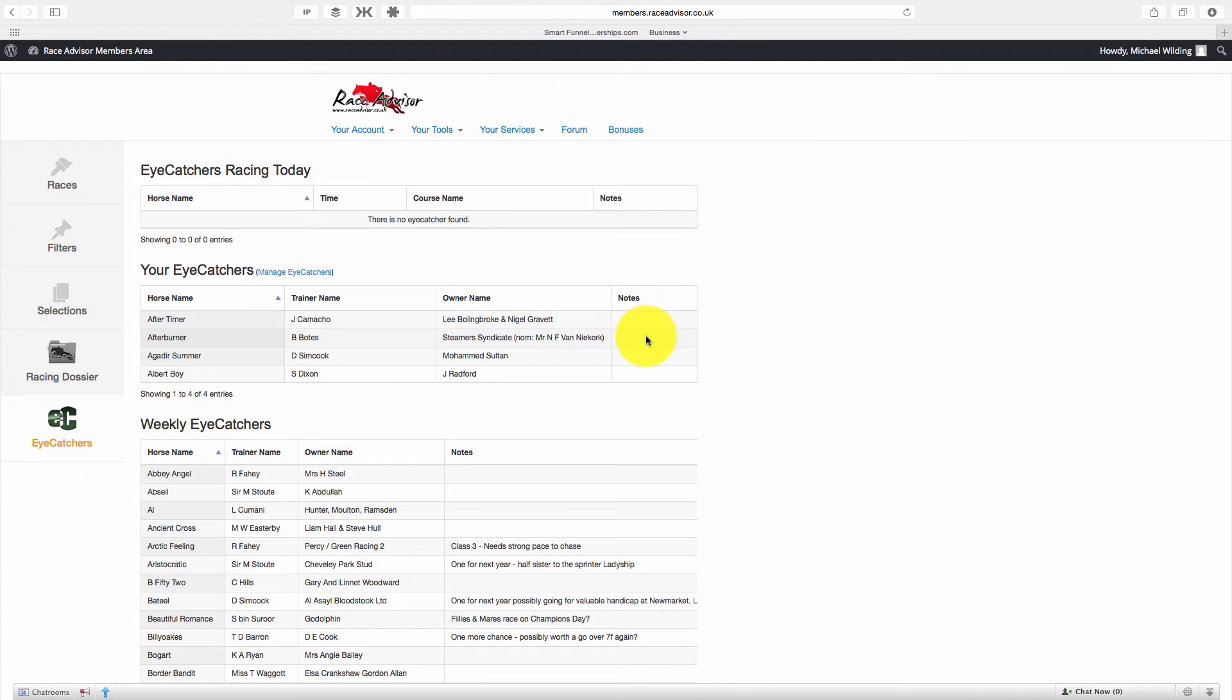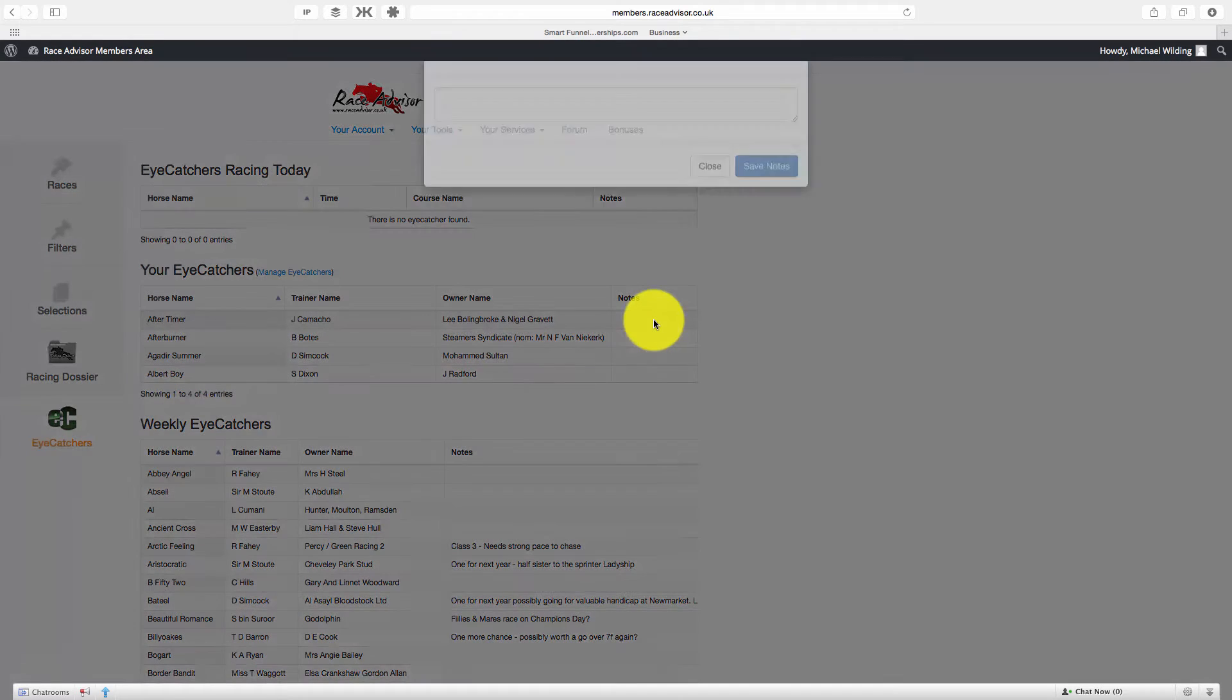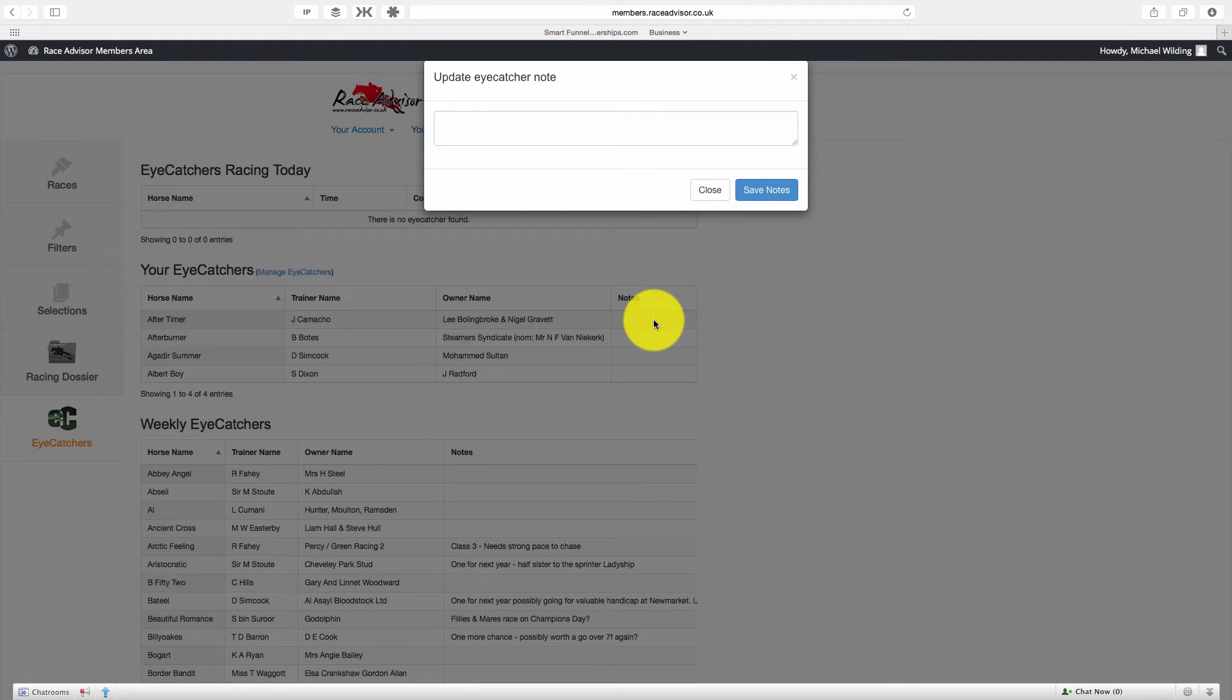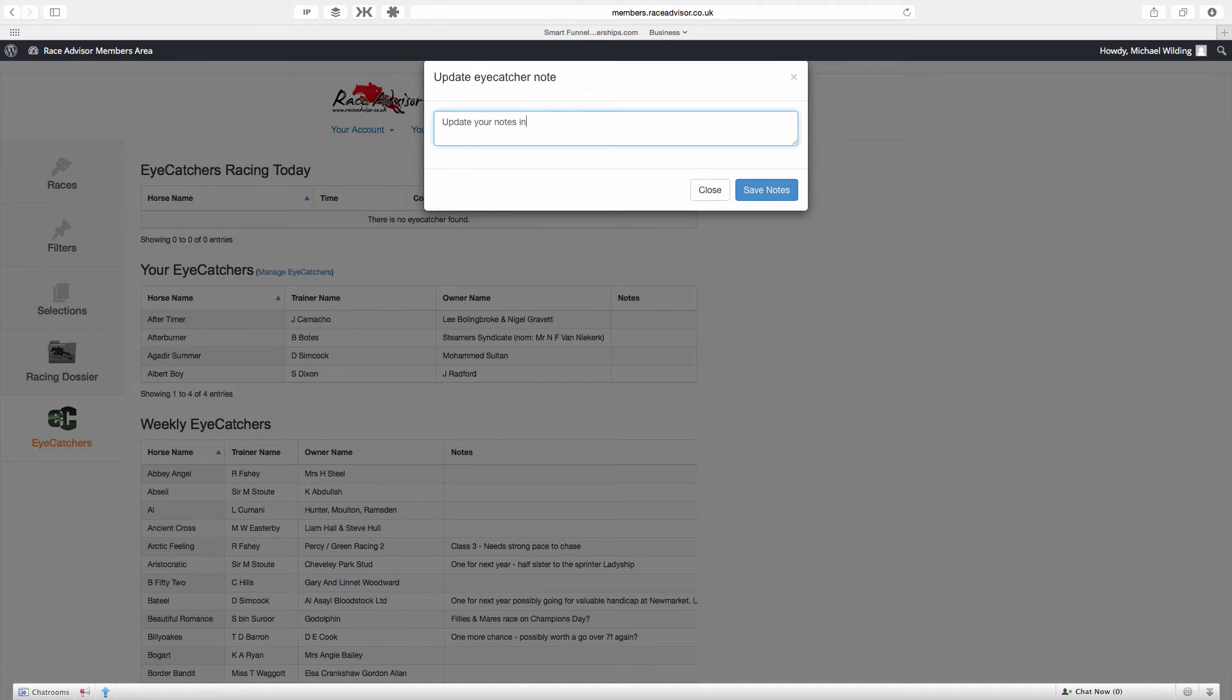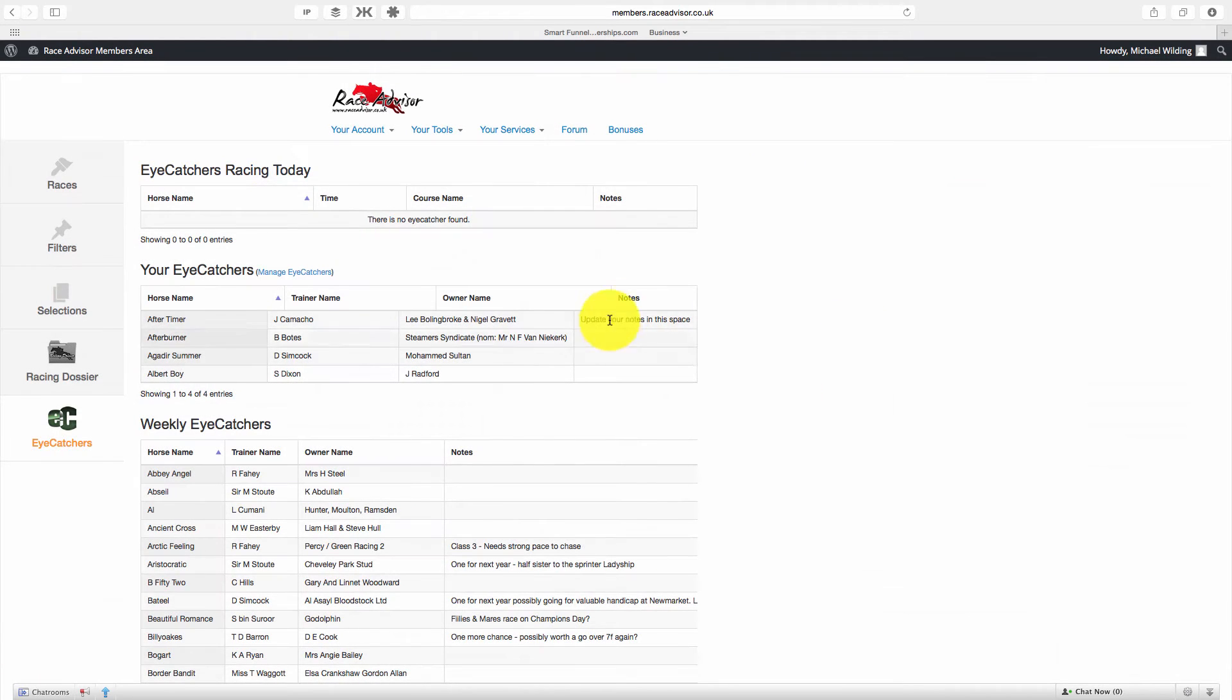Now of course you may also want to add notes. So all you need to do is click on the notes area and you can update your notes in this space, and press save and you'll see that has saved in there for you.